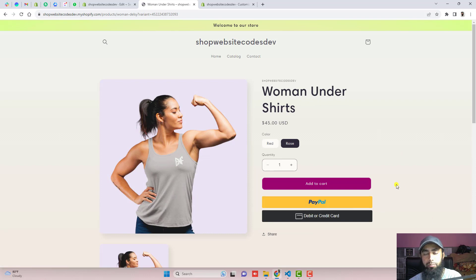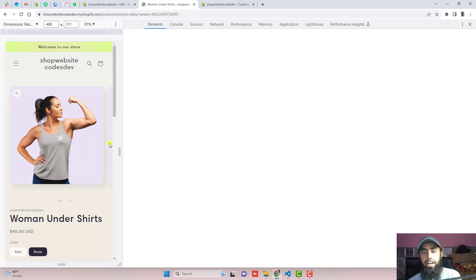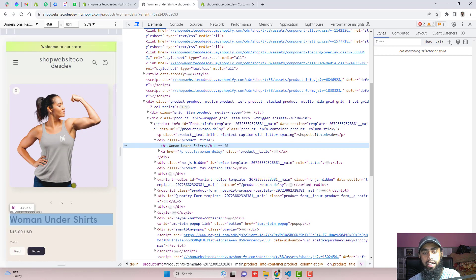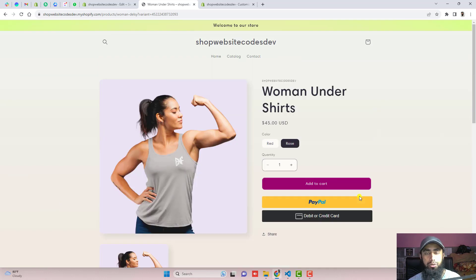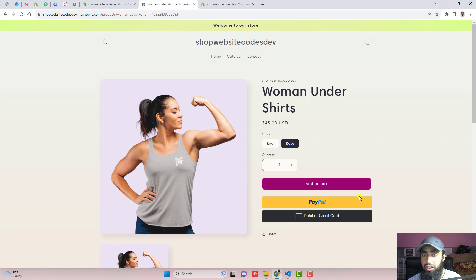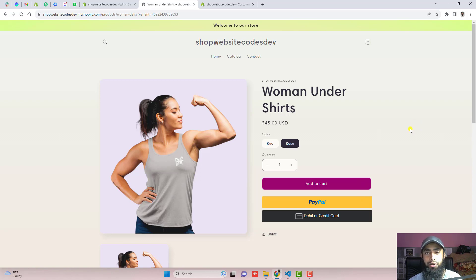That's how you can implement PayPal smart buttons into your Shopify store. On mobile view it looks beautiful. If you are facing any issue or stuck in the code, you can contact me — I will be adding contact details below in the description. If you have any questions, you can ask in the comment section. Thank you so much for watching. If you are new on this channel, please like this video and subscribe. See you in the next video.